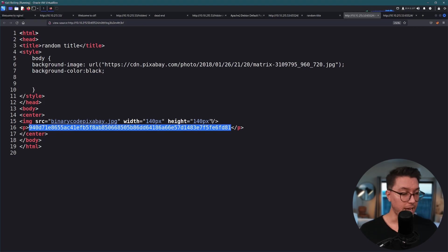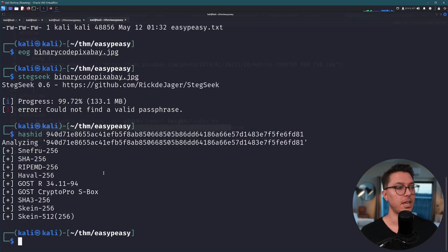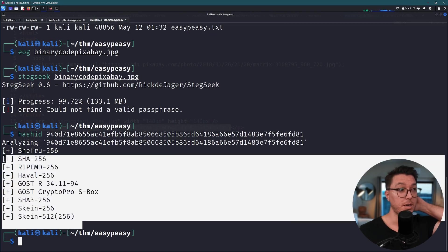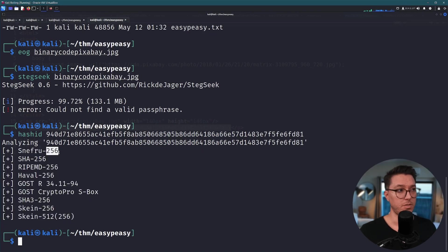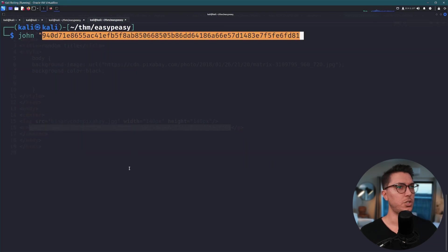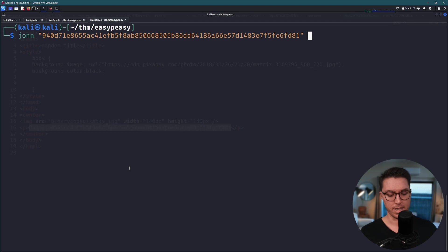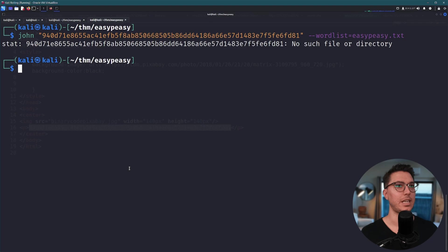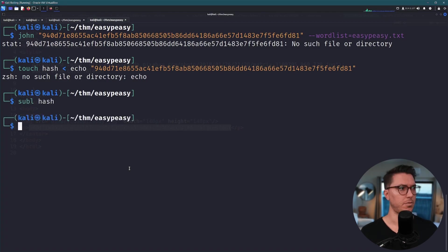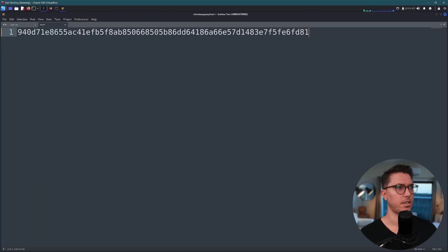If I look back at our view source for this hidden directory, is this a hash? Let's go hash ID and throw that in and we do have some recommendations. Perhaps it is of the 256 family. Let's use john, I don't know if we have to put this string inside of a file but we can go wordlist equals to easypeasy.txt. Let's just go touch hash and put this inside it. We'll just make it, open it in text editor and paste it in.